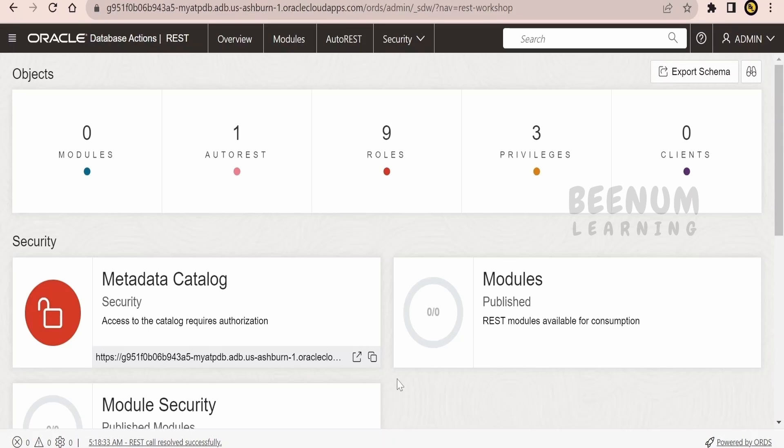By making use of this REST API, we will fetch the details from our database and show them in our Visual Builder screen. Without wasting much time, let's see how to do the same with the help of SQL Developer.